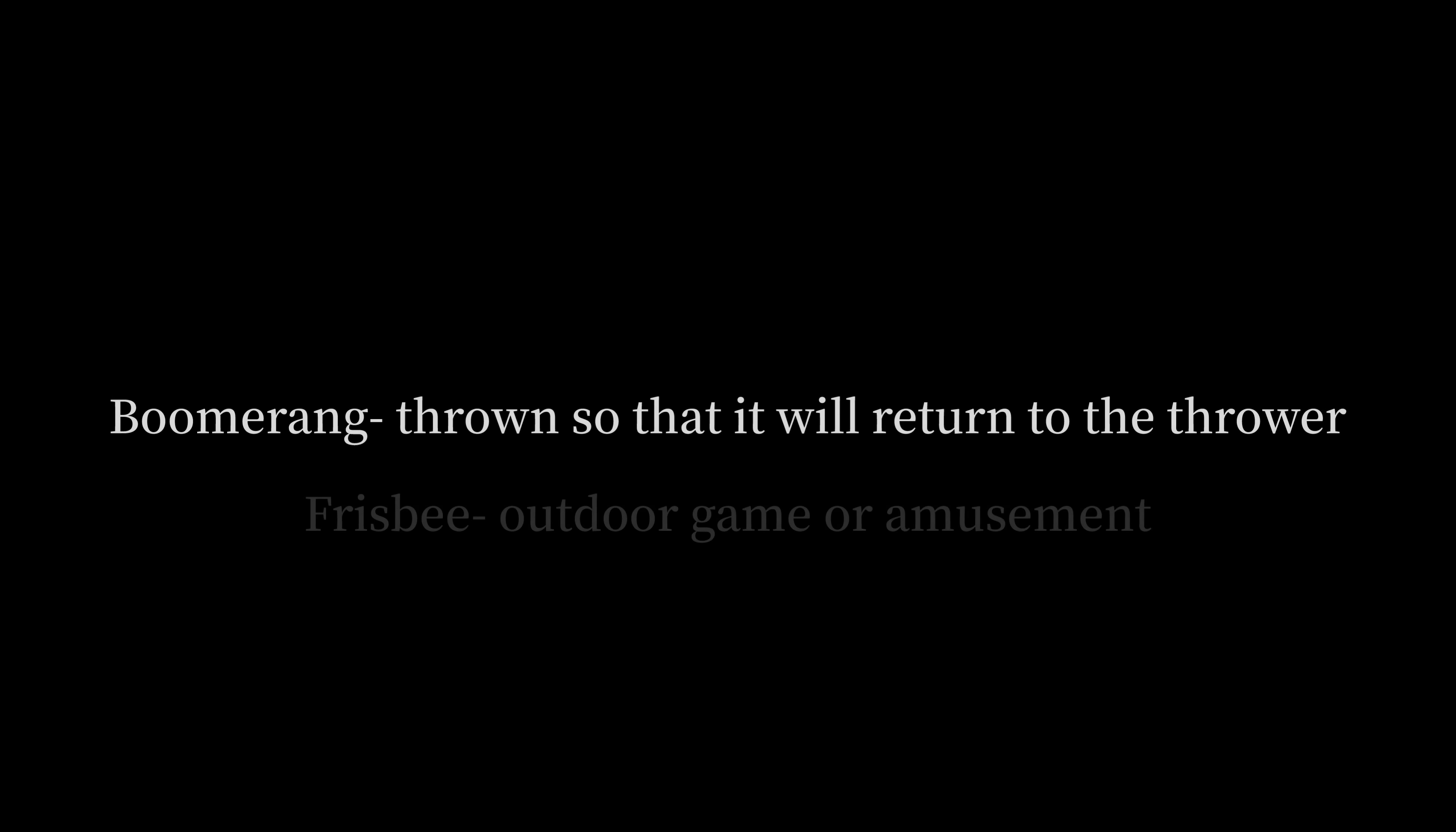And this is why the Holy Spirit said boomerang. So, boomerang is a game, an outdoor game, playing with a boomerang and a frisbee.